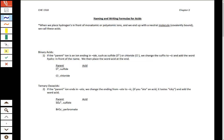Welcome back students to our Chemistry 1510 video notes. We are going to be talking about naming and writing formulas for acids today. All of our acids have something in common: they have hydrogens in the front of a chemical formula and they are going to be based off of either monatomic ions or polyatomic ions. The H is in front, and that's how we are going to identify a compound as an acid in Chemistry 1510.